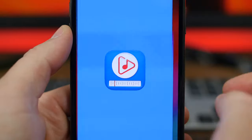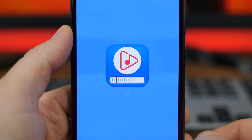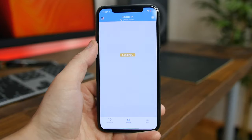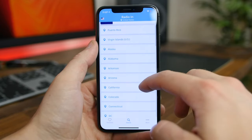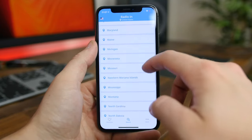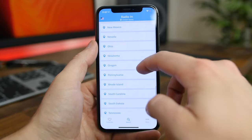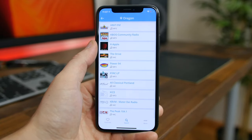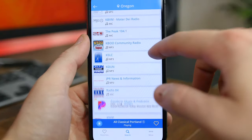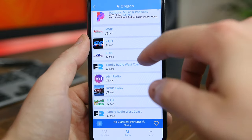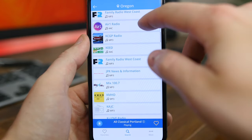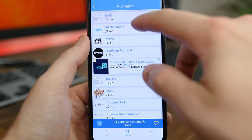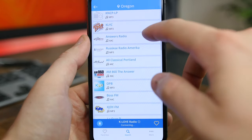RadioIn is one of the newest FM tuner apps on the App Store. The app allows you to stream your favorite FM stations over the internet in a beautiful, simple user interface. You can pick radio stations from Puerto Rico or France and stream the stations that are broadcasted locally. It's pretty awesome and totally free.